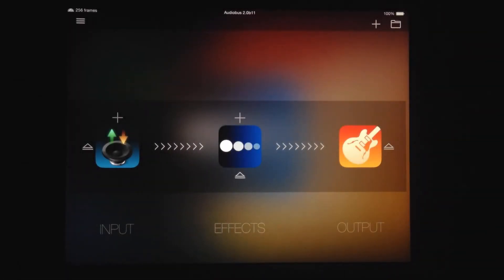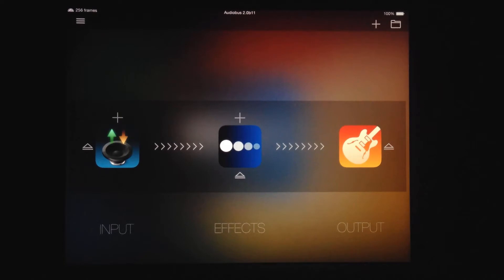This is the follow-up to the first video on working around GarageBand's third-party effect limitations on iOS. This method uses Audiobus and Audioshare to playback the file, but I'm using Audiobus here to be able to do this in real-time. It's just another method.